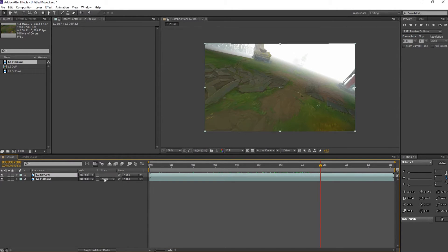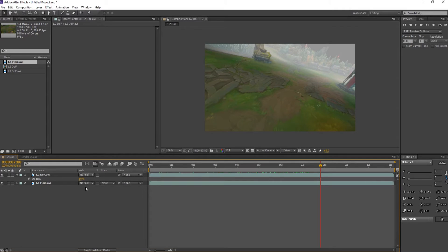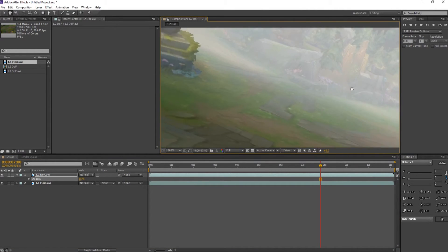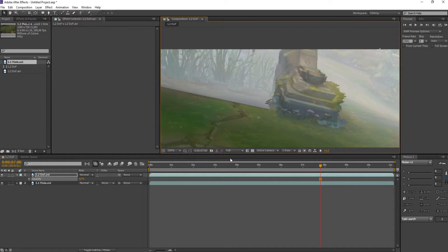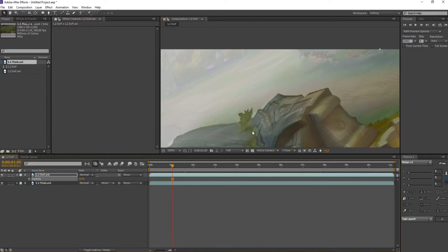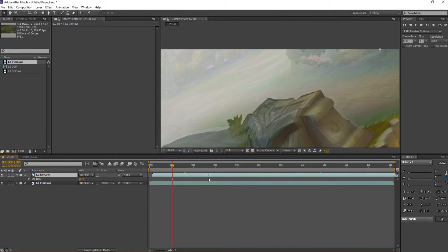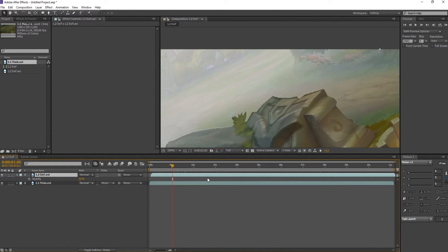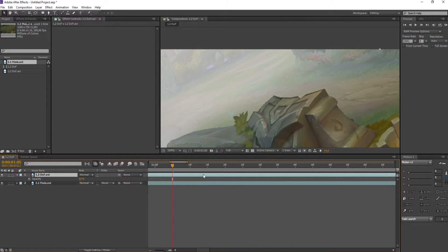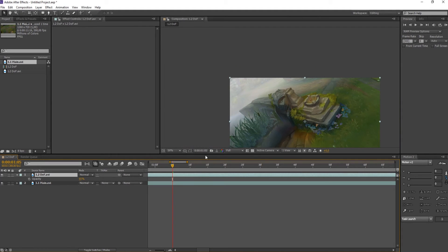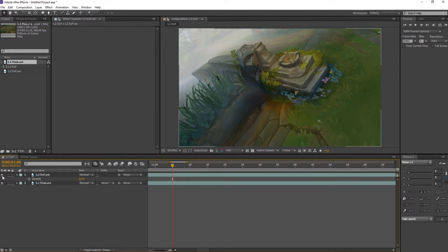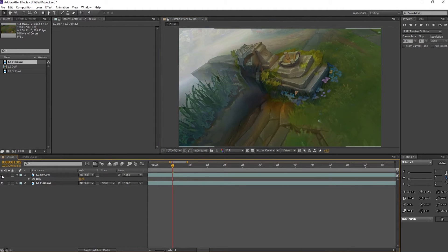So what you do when you have these passes is you usually try to line them up. What I do here is just check edges — it's better to do it here because you can see the edges better. Just line them up like that, and you can check by turning them off and on. As you can see, they're lined up.